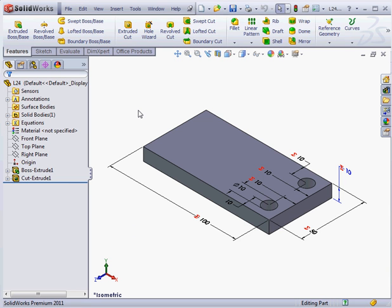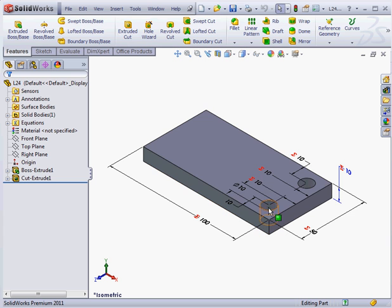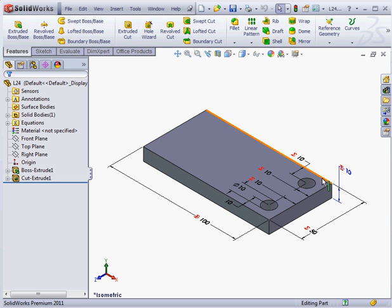Welcome back. In SOLIDWORKS 2011 we've got the option to configure a global variable which can be very convenient. In my graphic area, I've got a simple plate. It's got two mounting holes that keep a constant diameter and position from these three edges.